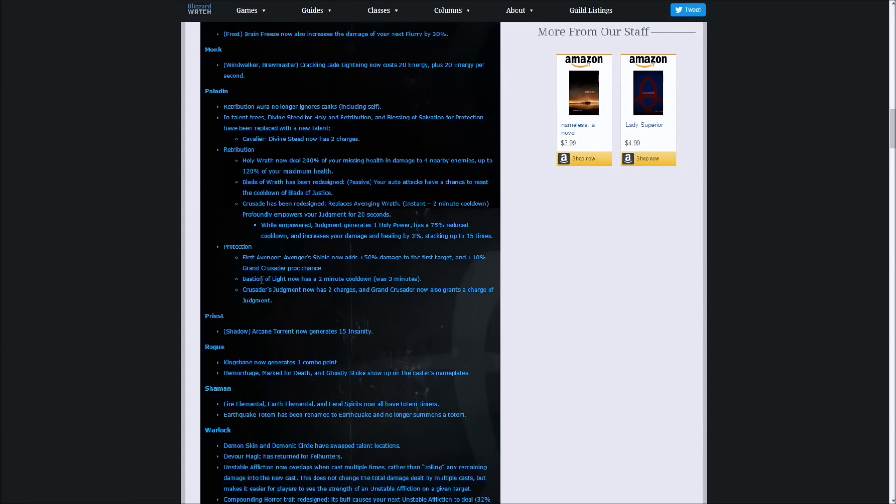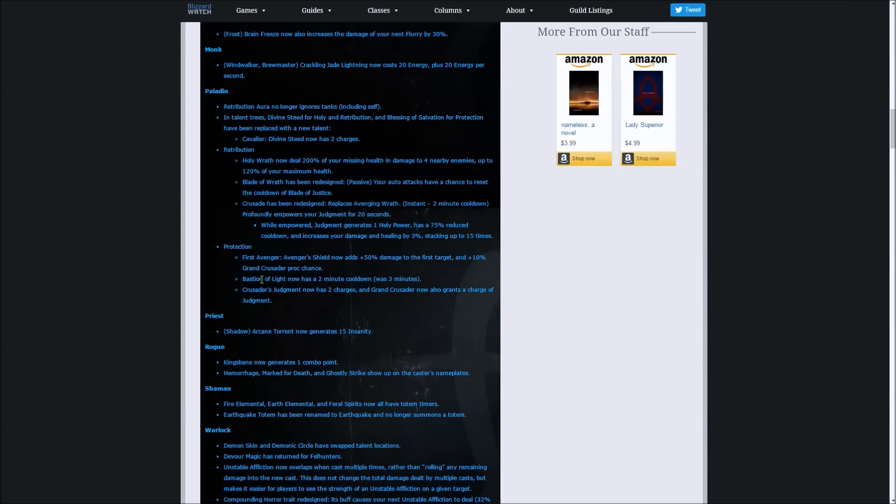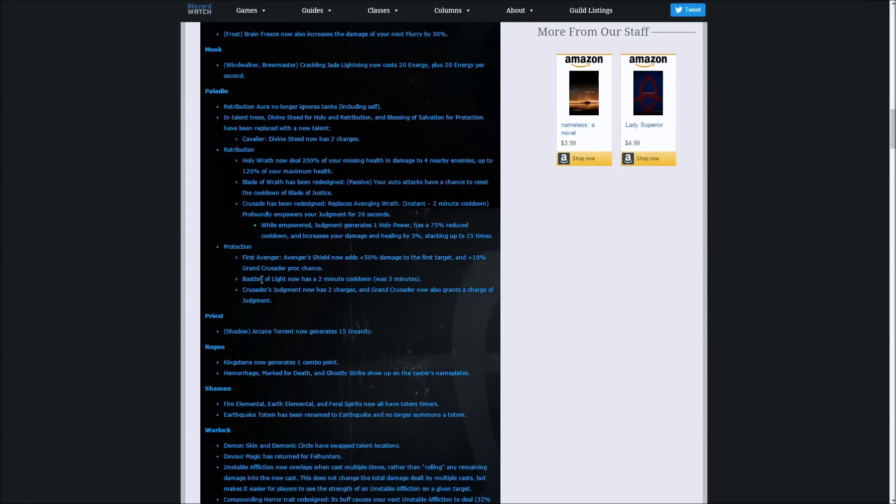We haven't got any percentage numbers telling us how often the proc might come up. In the next video about the changes I'll actually show how often it might proc. What it will grant us is more holy power generation, which is really good. We get more Templar's Verdicts and we'll do more damage because we'll get more Blade of Justice coming up. It's a pretty exciting change.